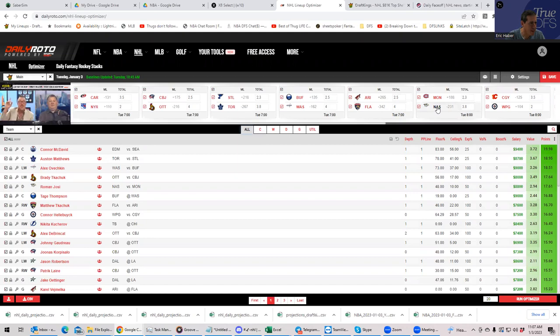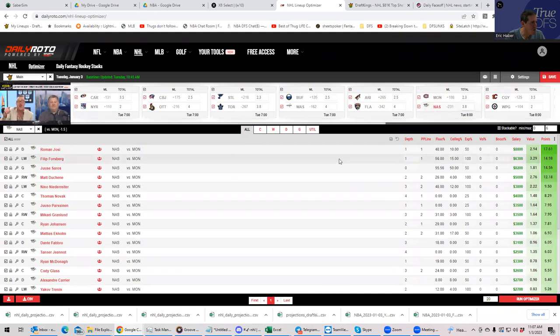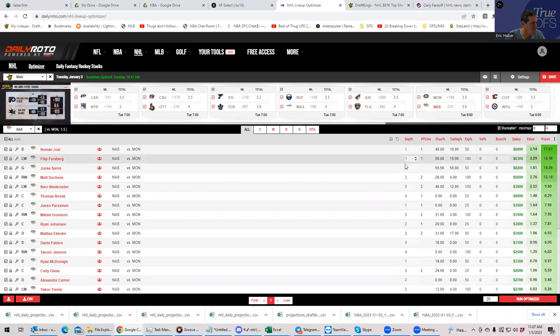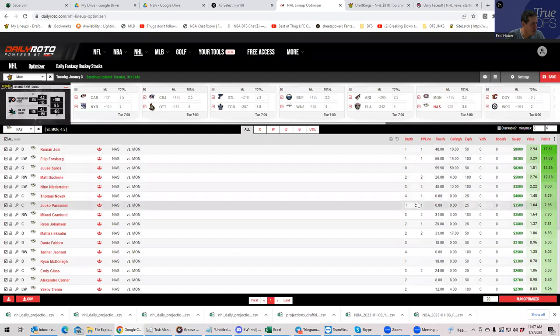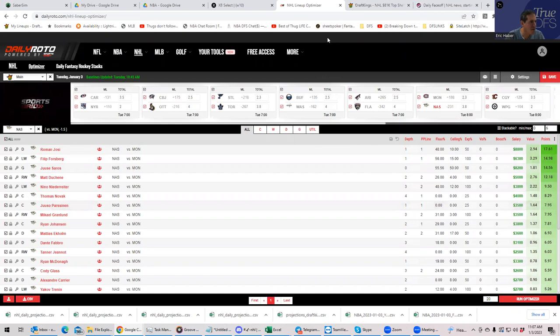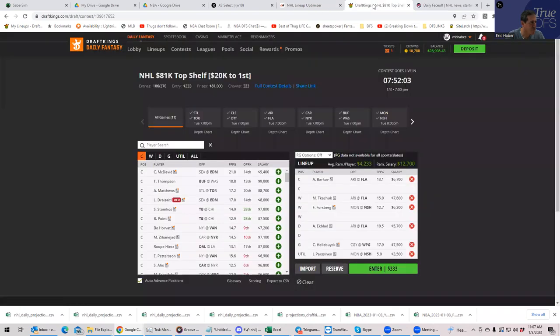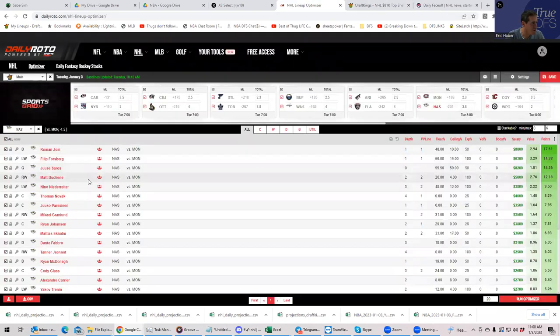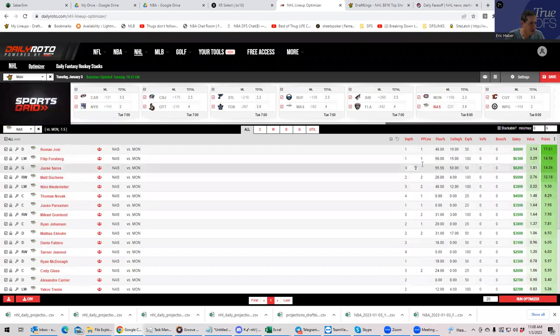We'll fix that in a few minutes, I guess. Oh, sorry about that. So on the Nashville power play, we want to play Parssinen. He's there. And who was the other Nashville guy we had? Forsberg. Just make sure he's there. He's there.